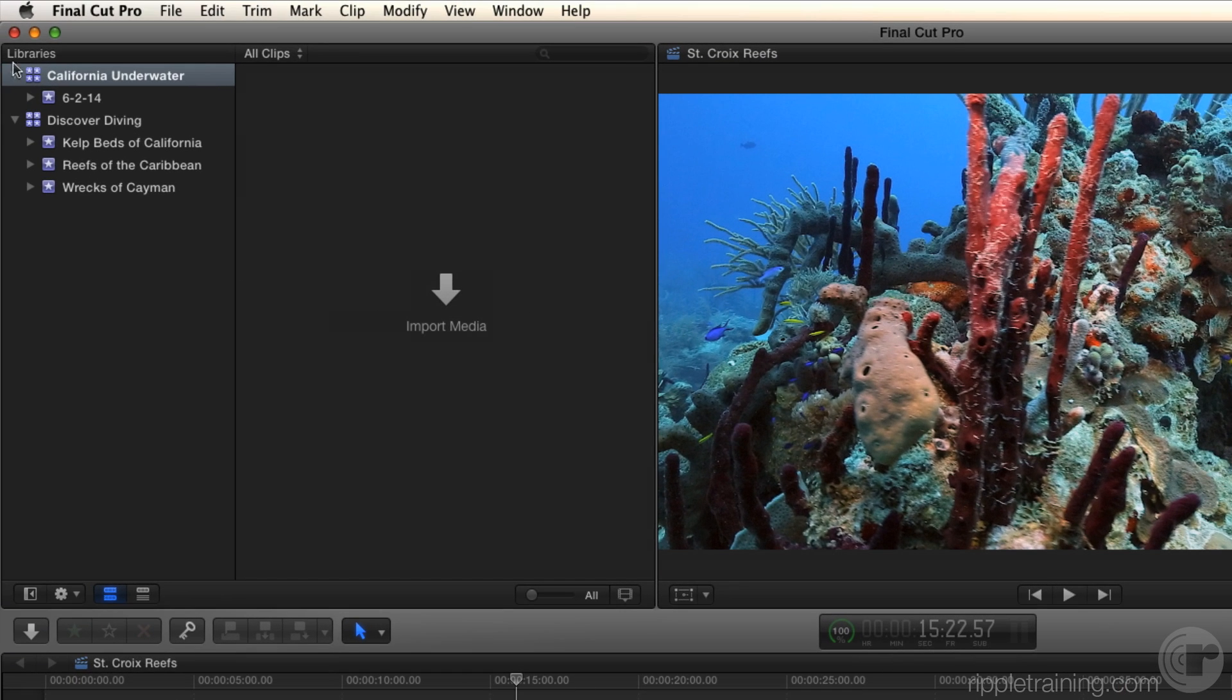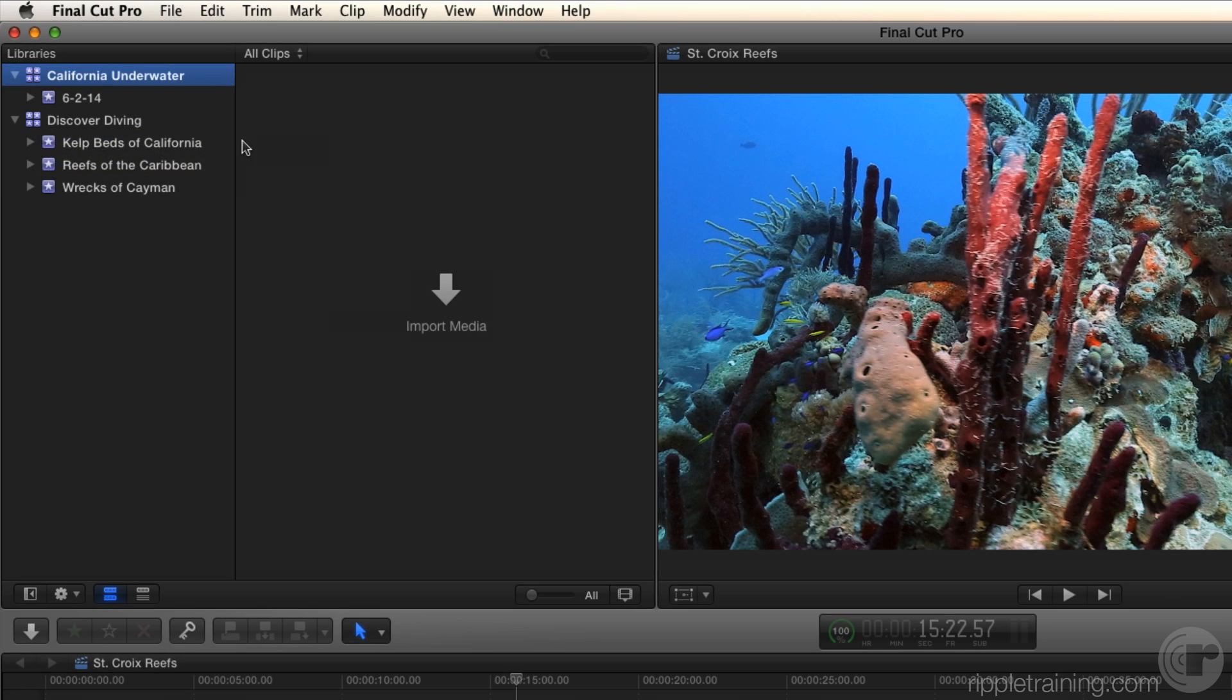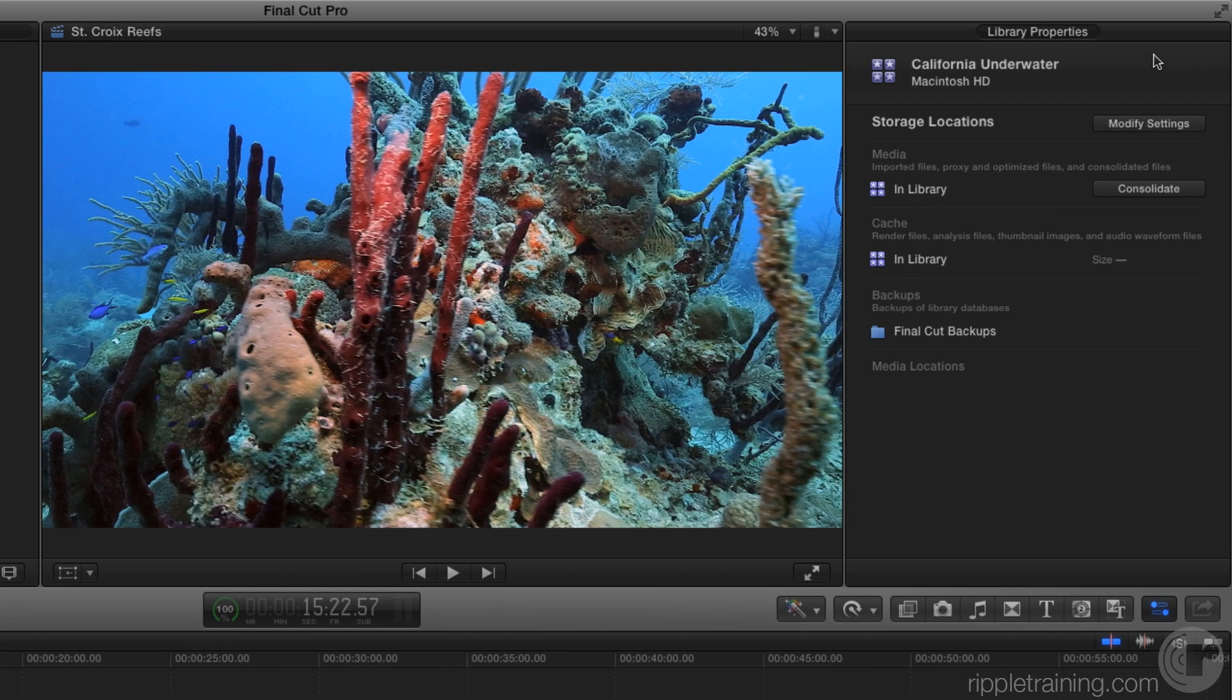Now you'll notice that I have a new library up here called California Underwater. And something that's new to Final Cut 10.1.2 is that you have this new area that opens automatically when a new library is created. So the inspector opened by itself. You didn't open it. I didn't open it. And it reveals this thing called library properties. And this is probably the most important thing to know about in 10.1.2 related to media management, is that you're setting up your library. You're telling Final Cut Pro where your media is going to go.